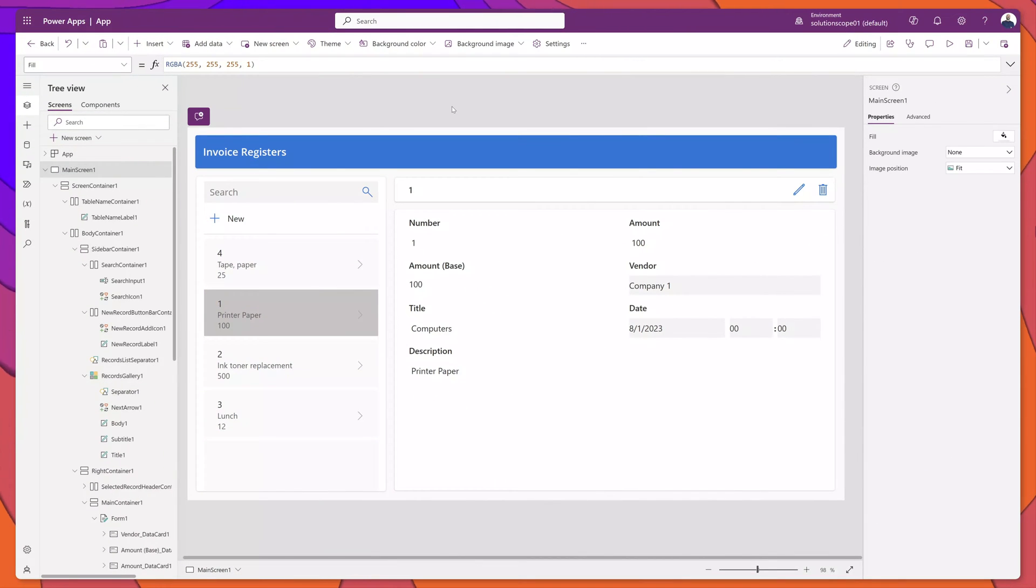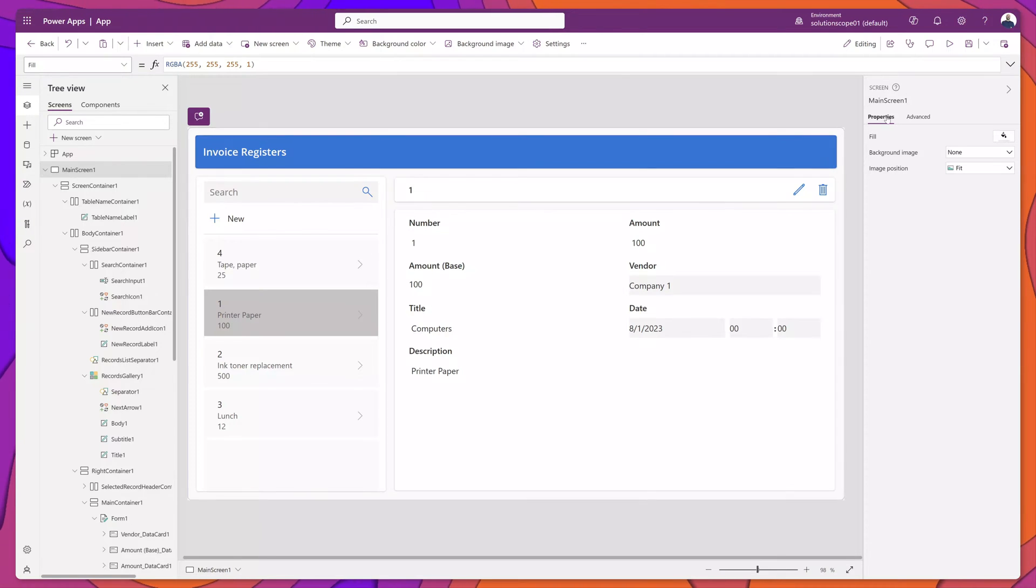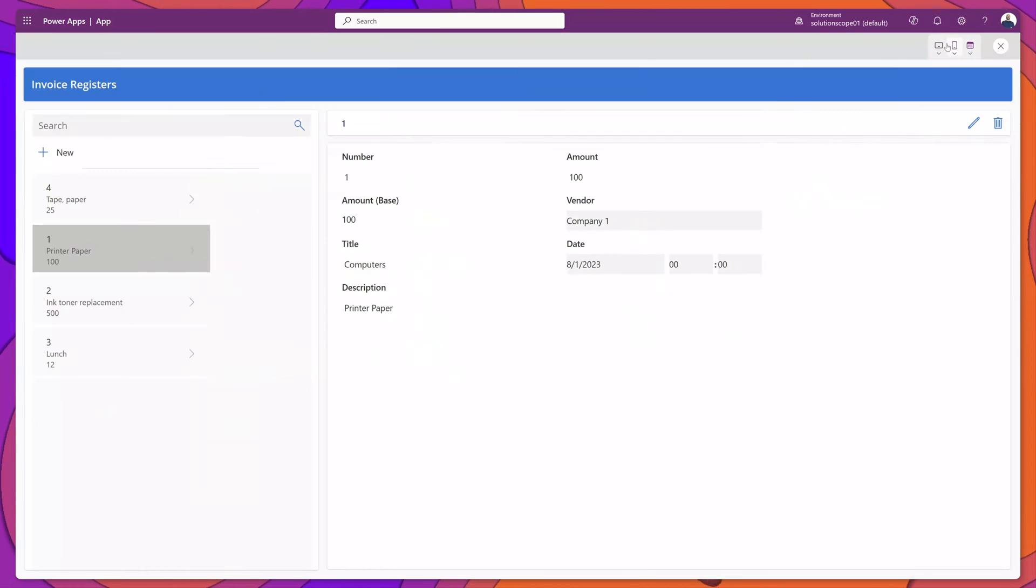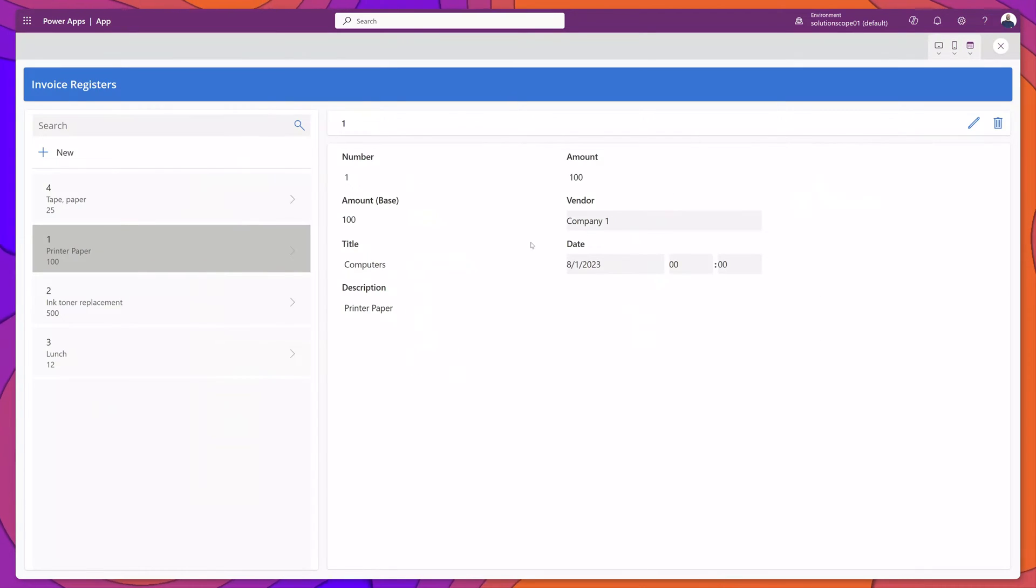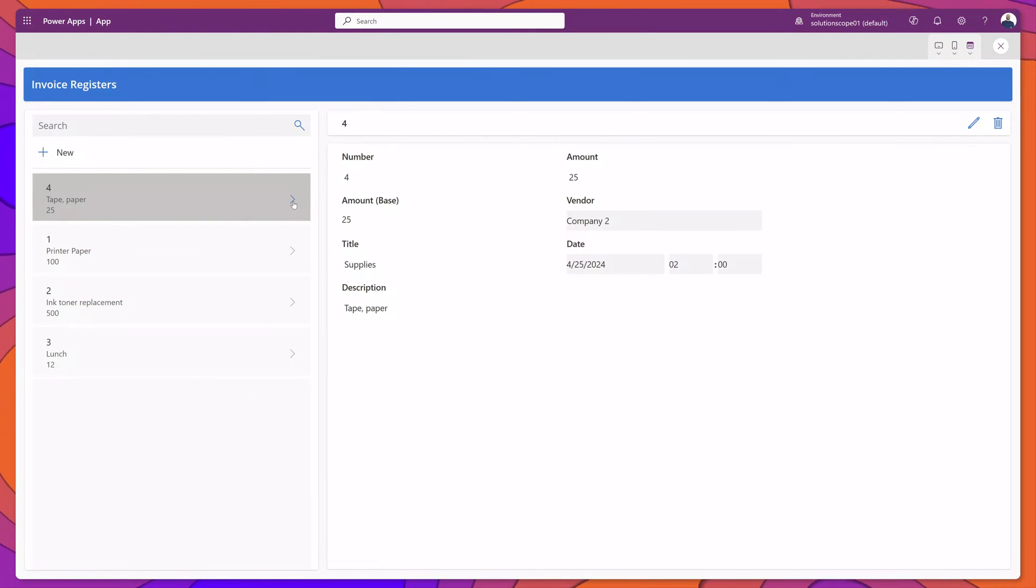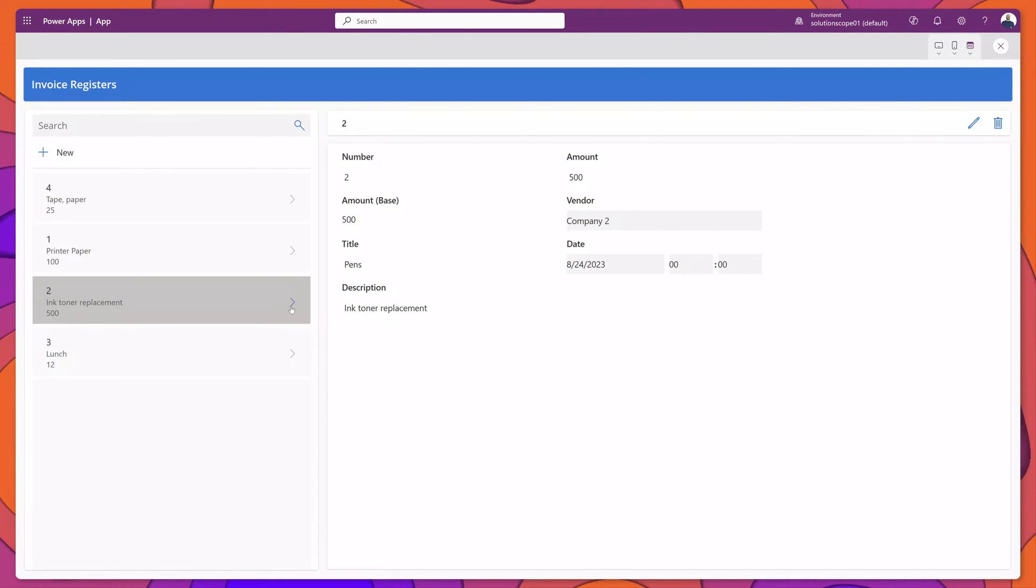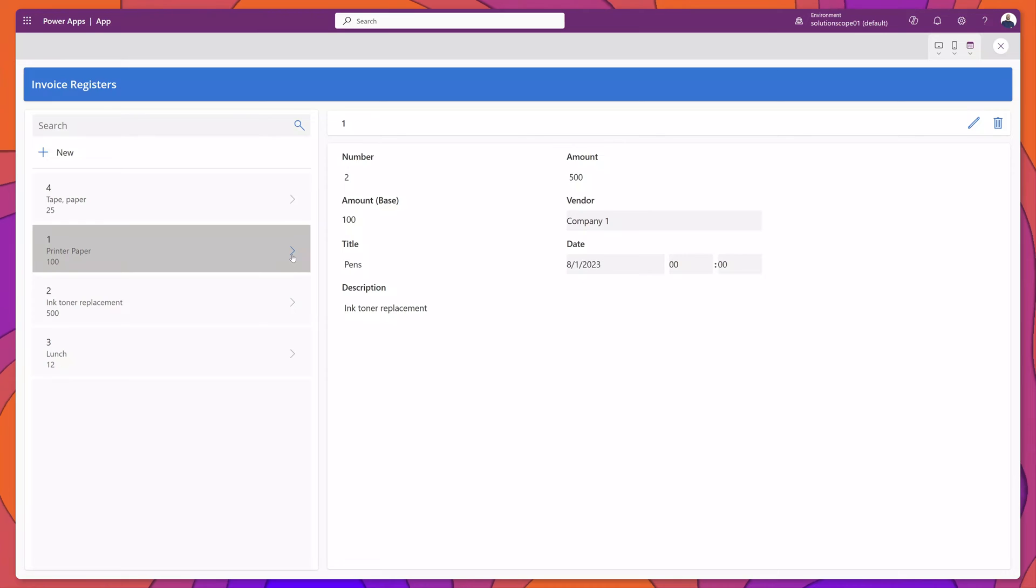You can see as I've implemented this code, the gallery updated. I'll go ahead and test this. If I click on this item here, you can see that the gallery item has changed colors. And if I click onto another one or another one, then the selected items color will update.